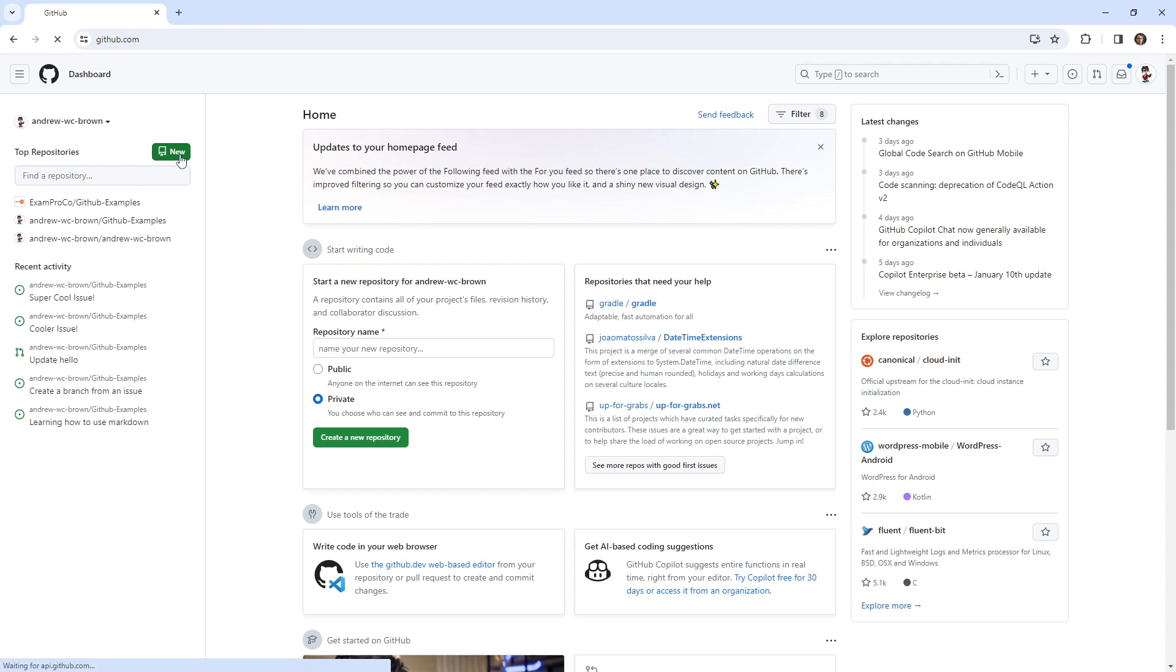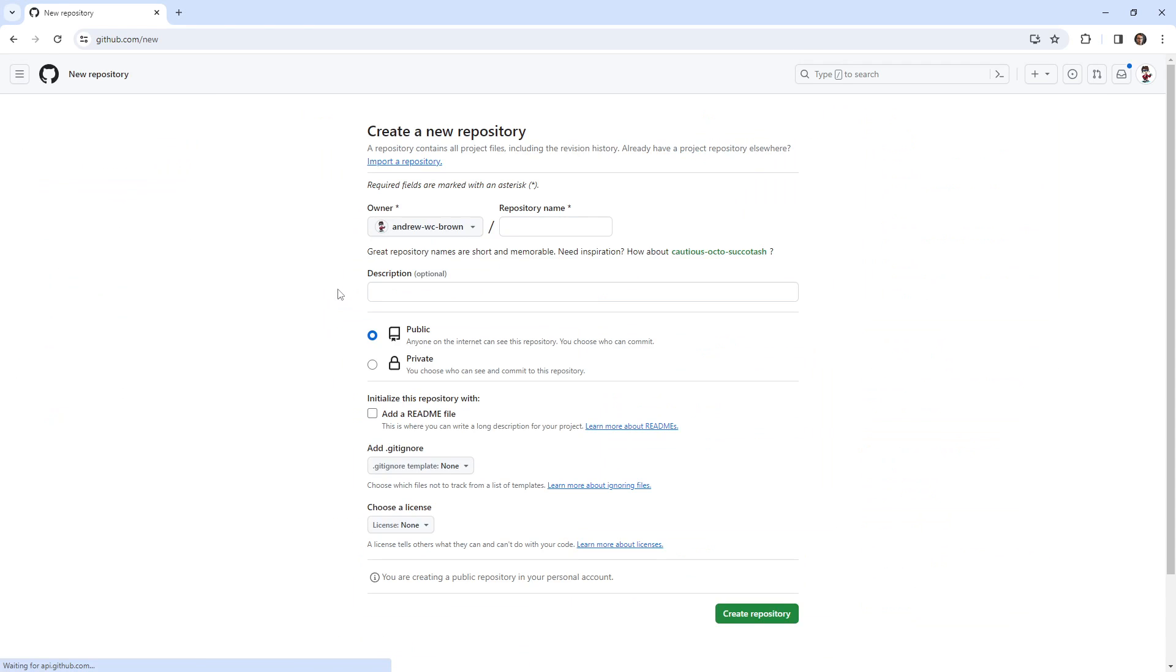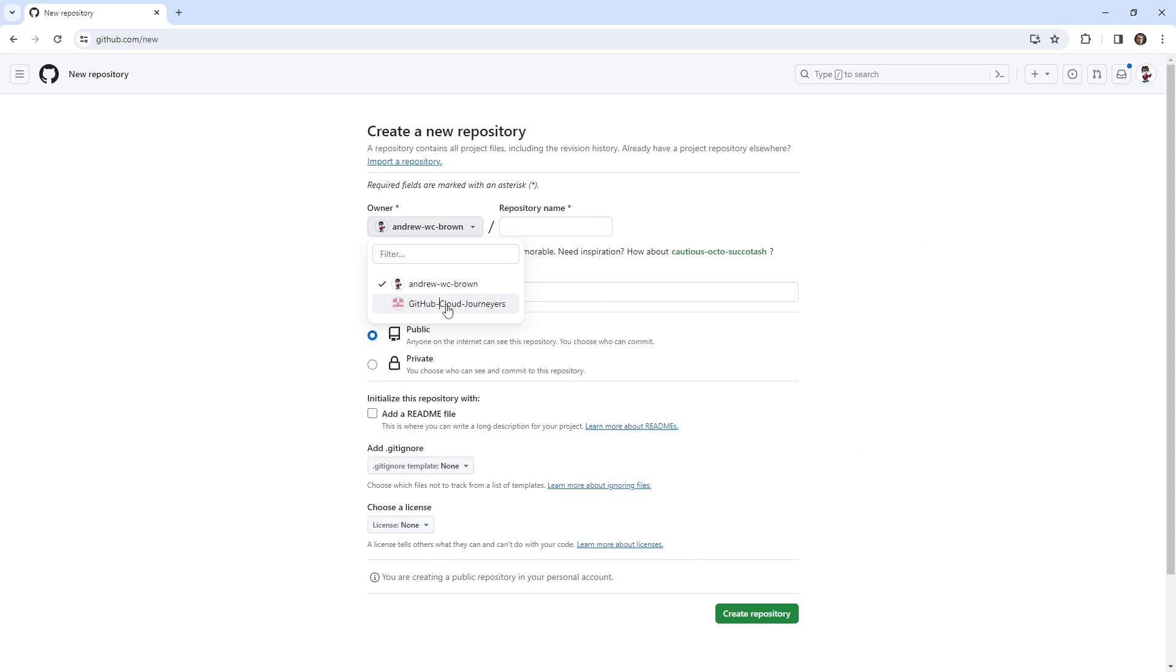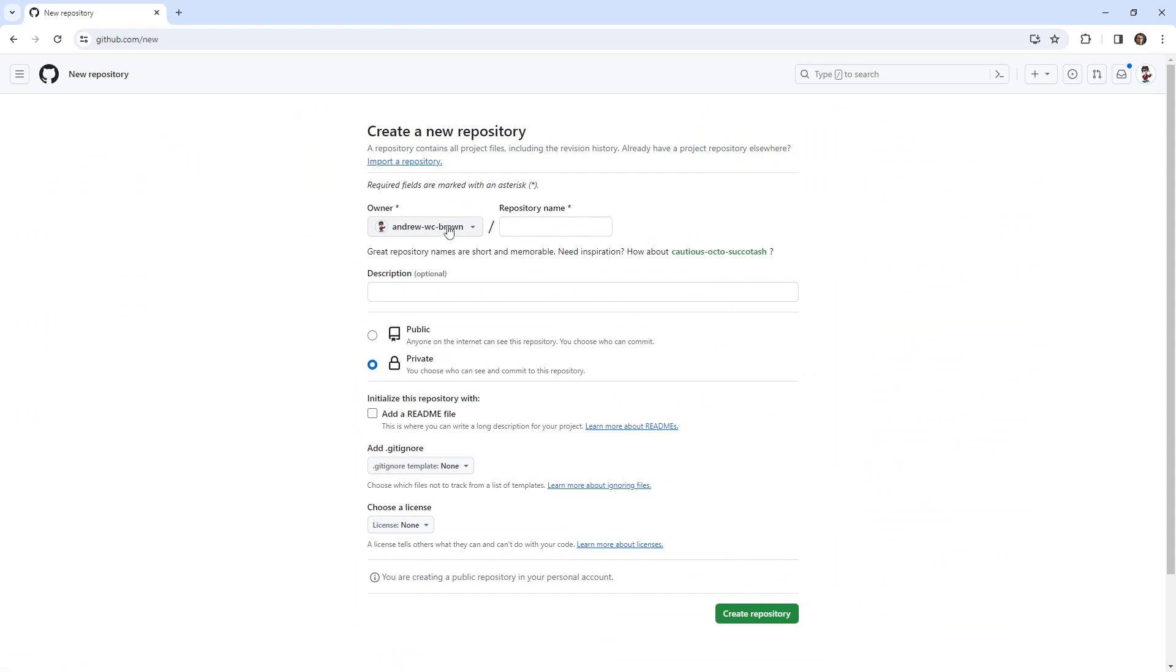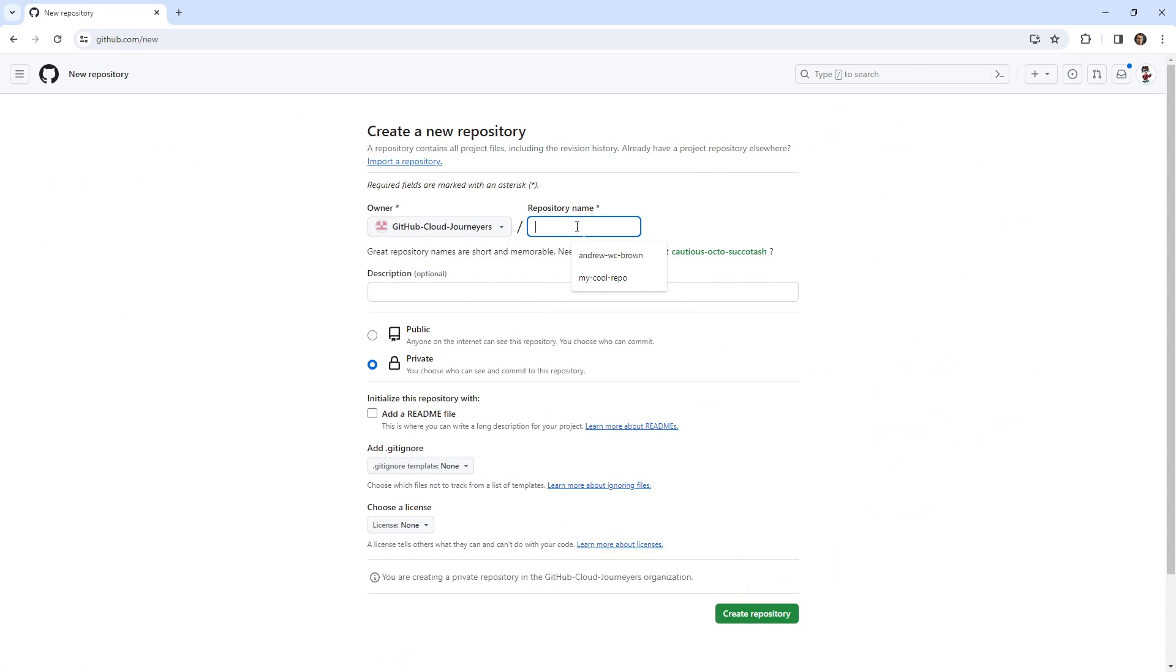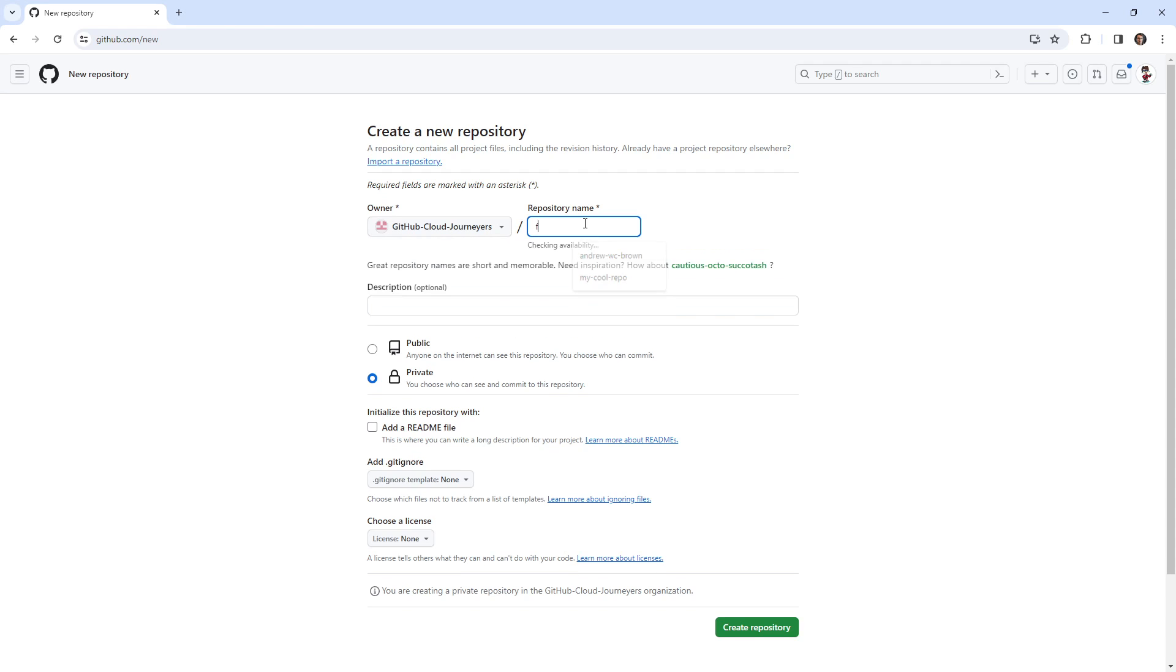So what I'm going to do is make a new repo, because we're going to need to have one. I don't want to make it too complicated. I'm just going to make a new repo. We'll say fun repo.